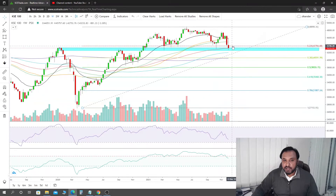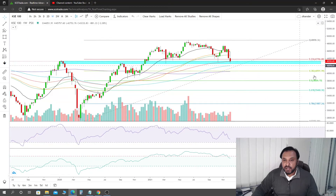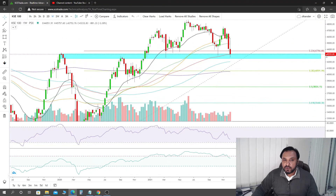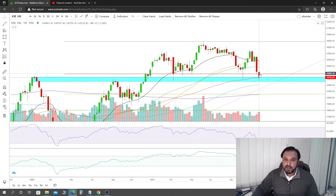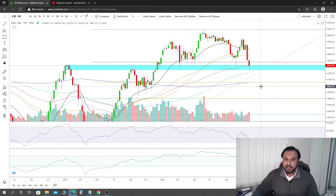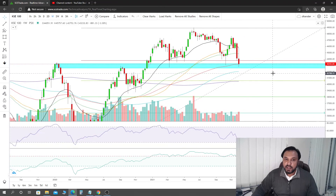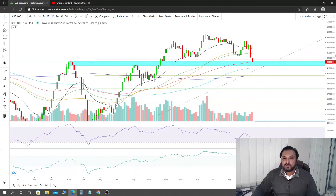There is no confirmation yet — I will repeat this. Many people will react saying the neckline has broken, but there is no confirmation. So you will wait one to two weeks. We will see how it develops. Thank you so much, Allah Hafiz.